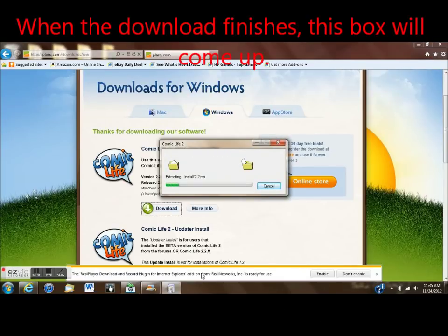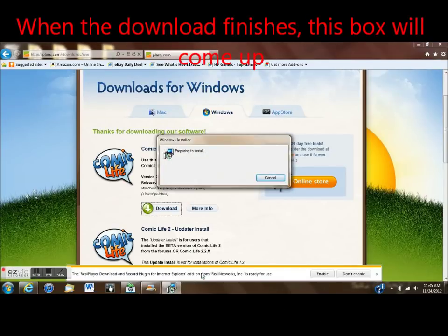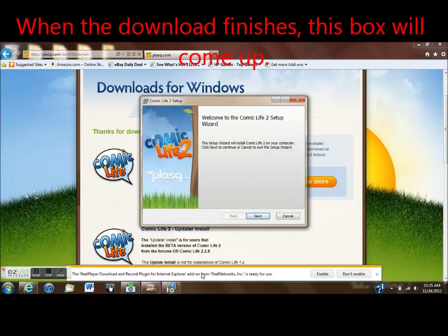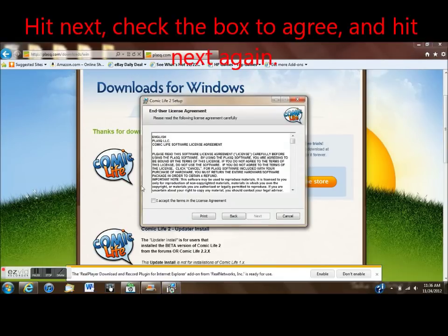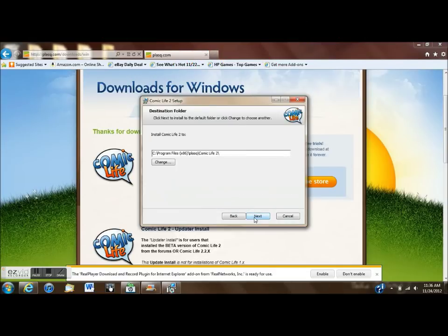So once your computer finishes downloading the installer, this box will come up. Hit Next and then check this box to agree to the terms and conditions and hit Next again.